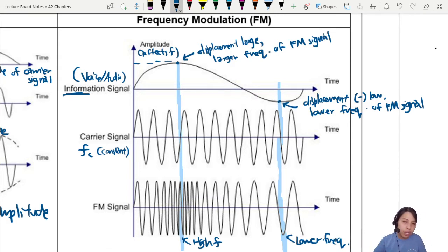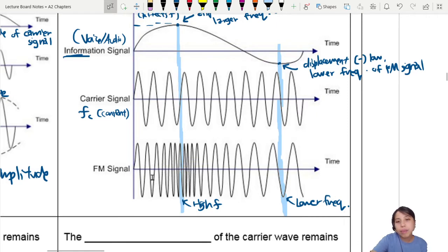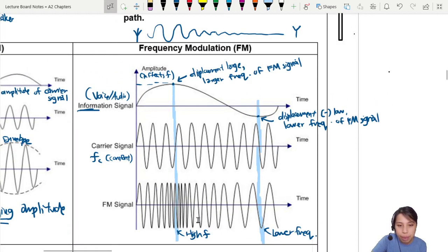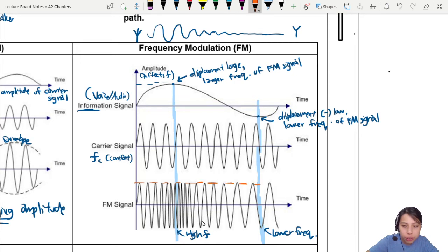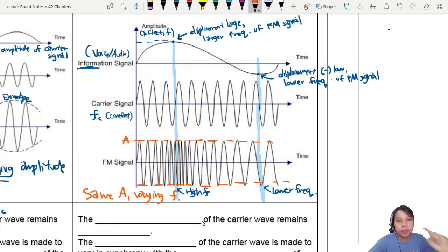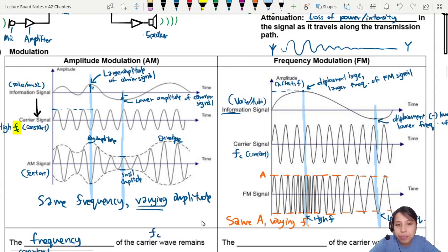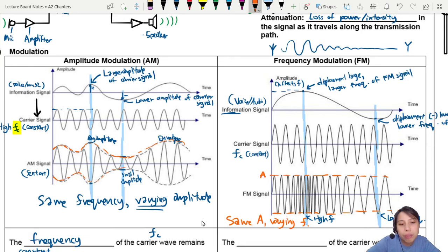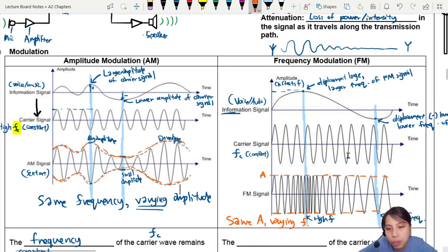That's the whole idea of frequency modulation: you use the information signal to modulate the frequency of the carrier signal to get the final FM signal. In summary, the amplitude remains unchanged but you have different frequencies. So here you have the same amplitude but varying frequency. Compare that with AM: in AM, the amplitude keeps changing because the information is encoded in the amplitude, but the frequency stays the same. In FM, the amplitude is constant but the frequency changes.